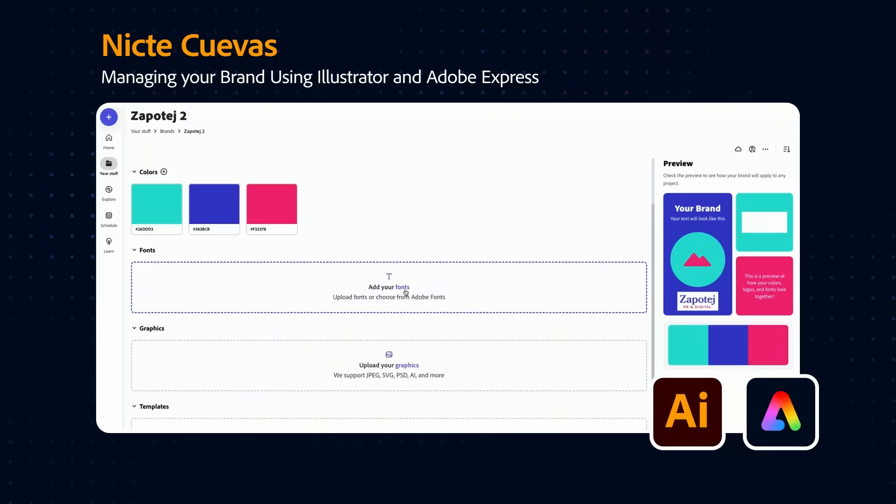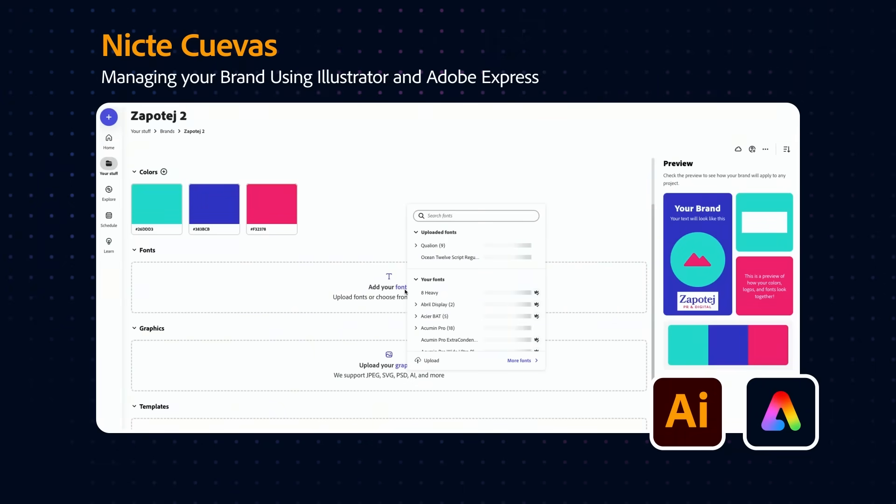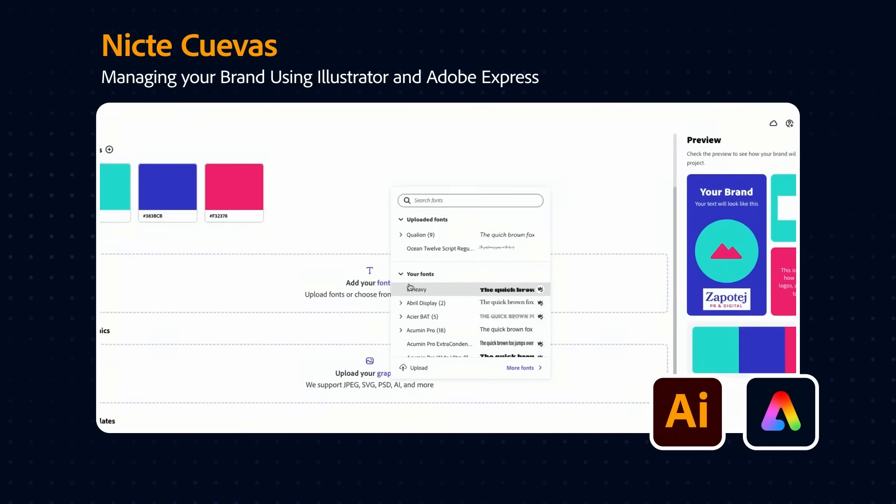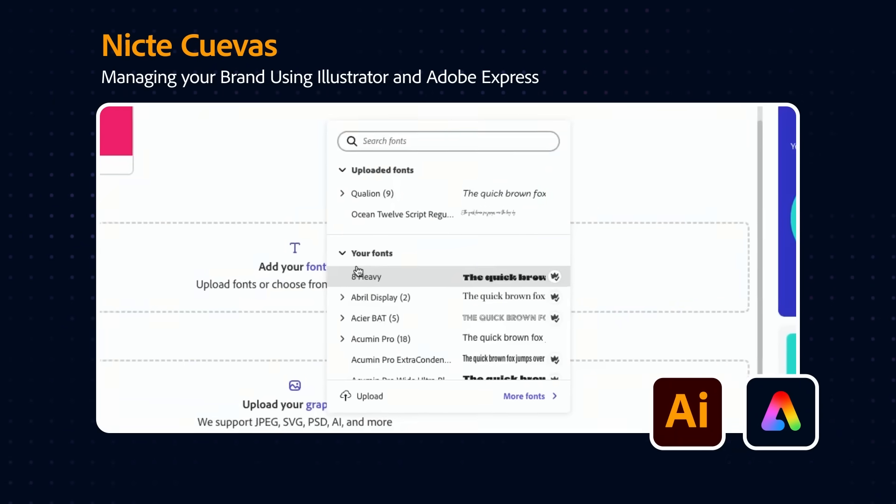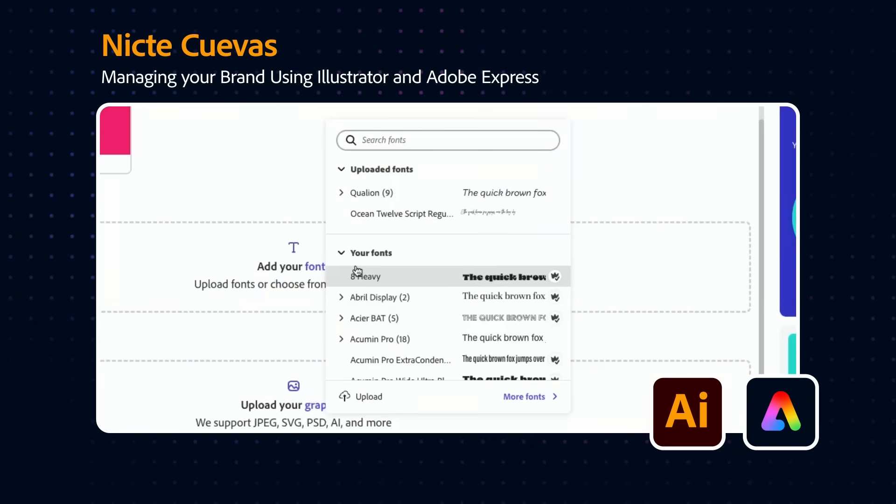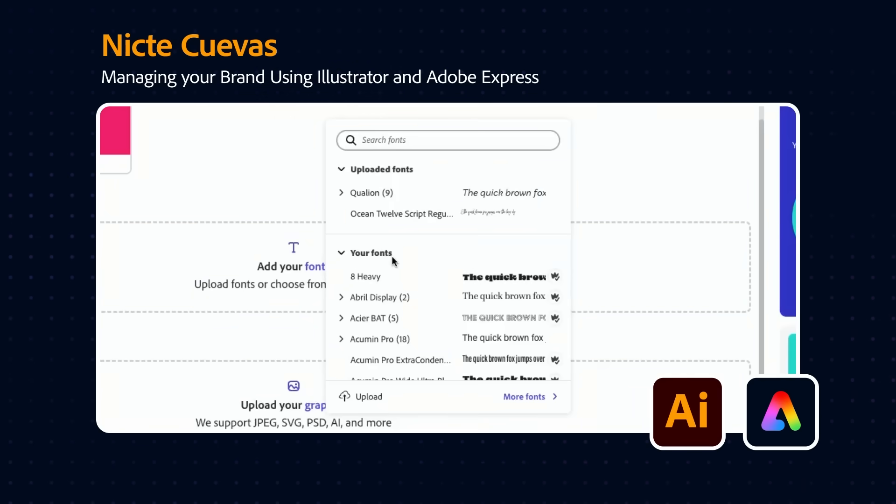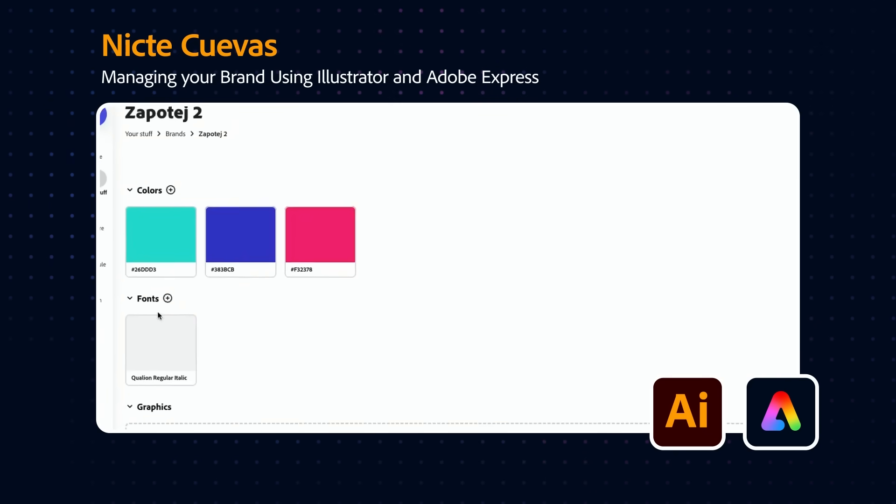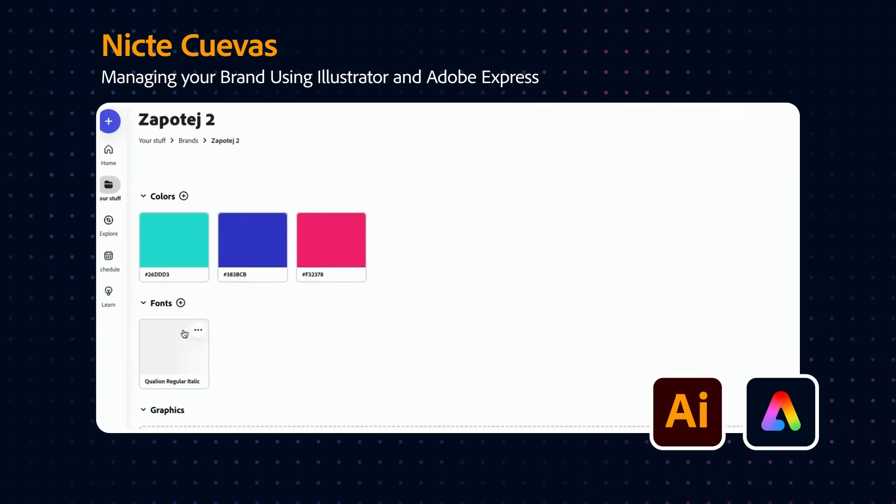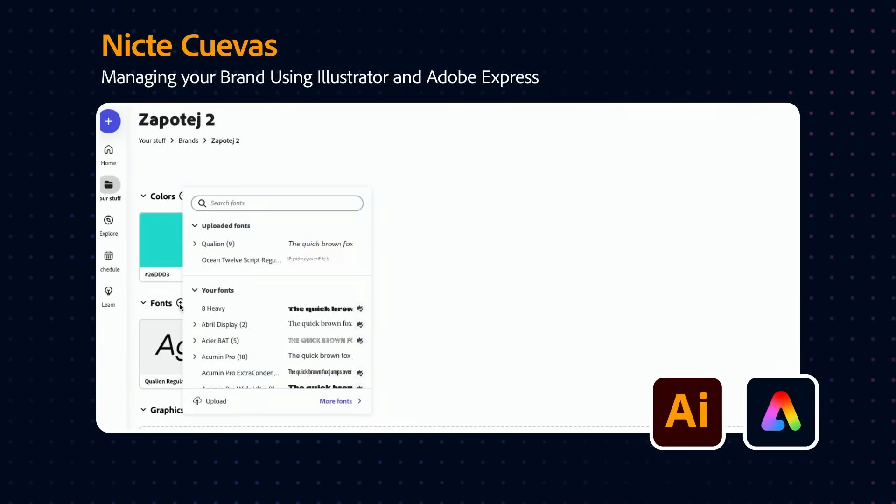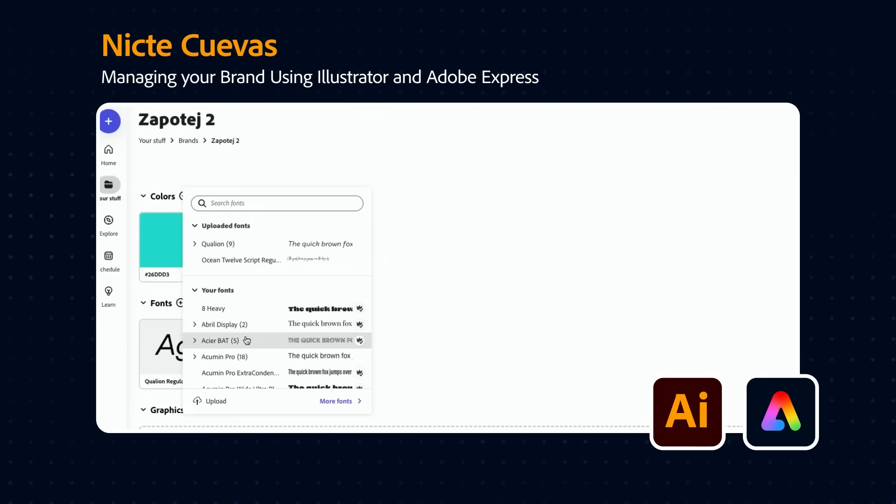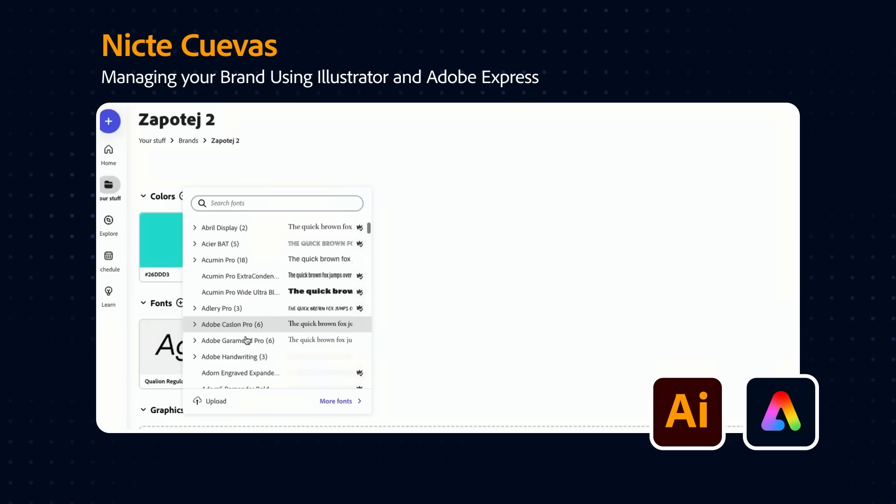Now we can actually upload our own fonts or we can use one of the 20,000 amazing incredible fonts that you can find in Adobe Fonts. You can actually go in and start selecting some of your fonts to your styling.